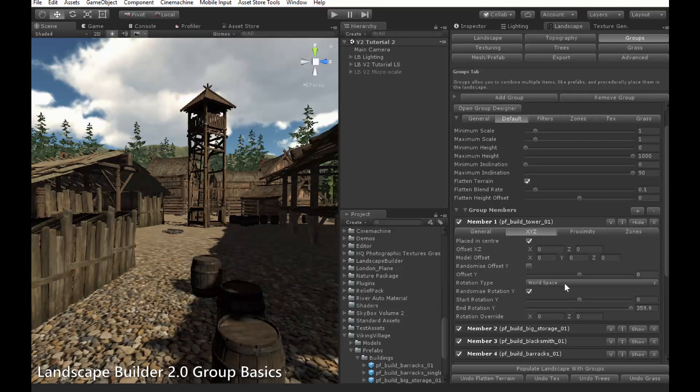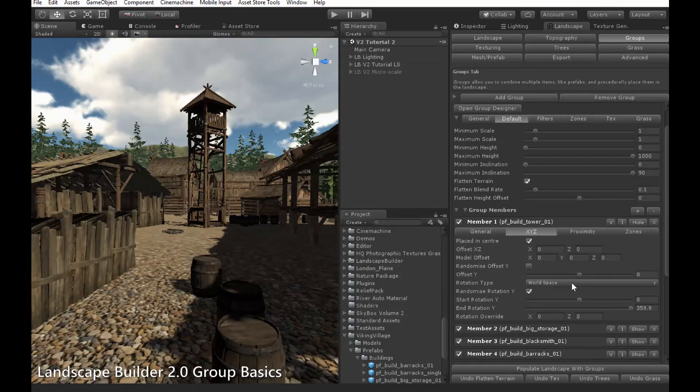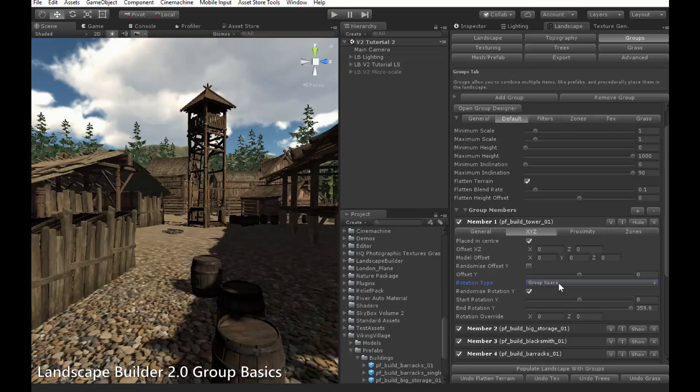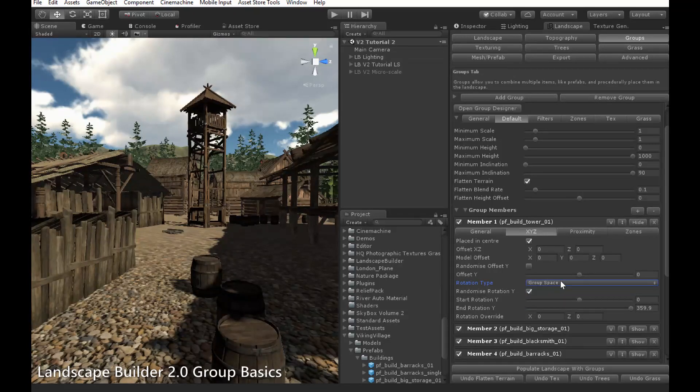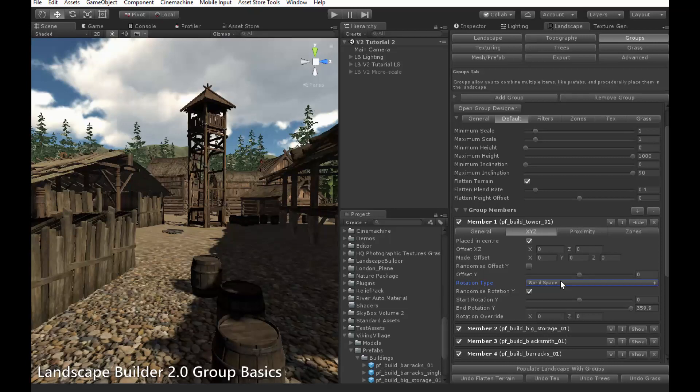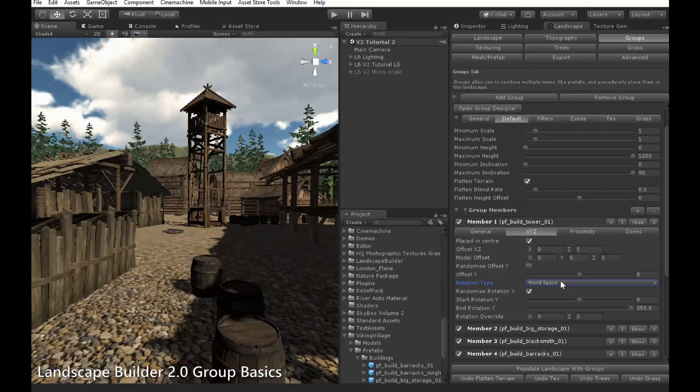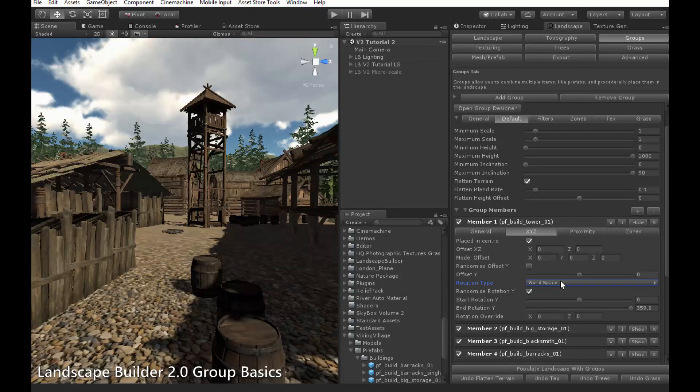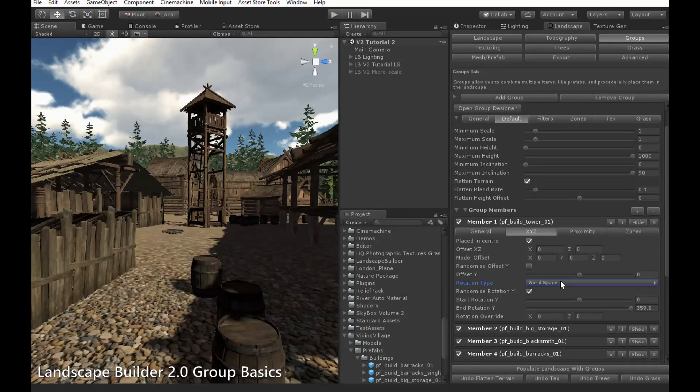The other option is Rotation Type, which controls how rotation is calculated for the object. There are three modes: World Space, Group Space, and Face to Centre. In World Space mode, rotation is calculated relative to the World Coordinate System. In Group Space mode, rotation is calculated relative to the Clearing Coordinate System. Each individual clearing has a randomised rotation, which defines which direction objects will face.